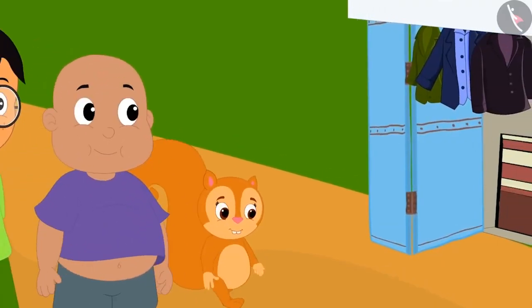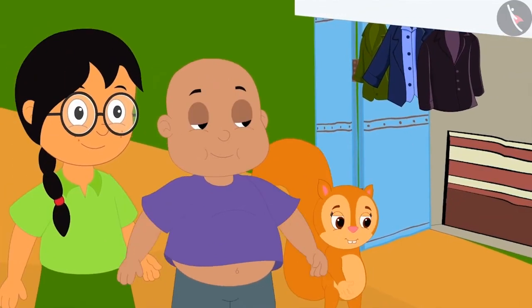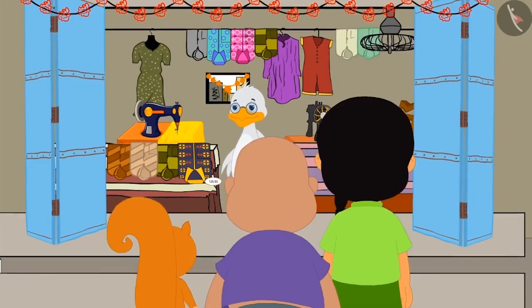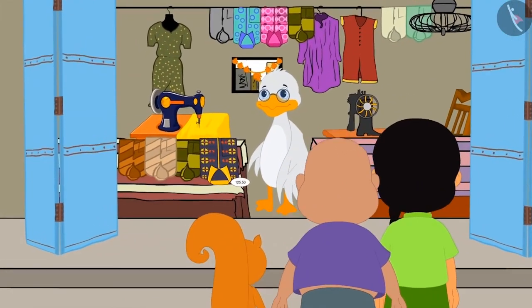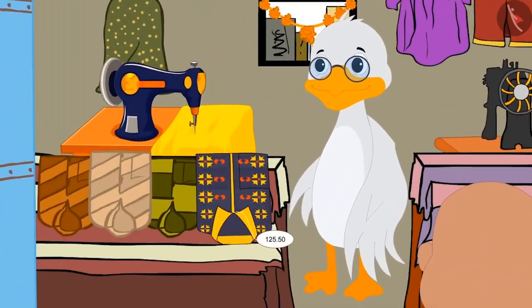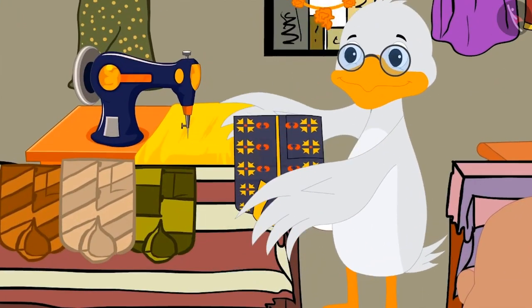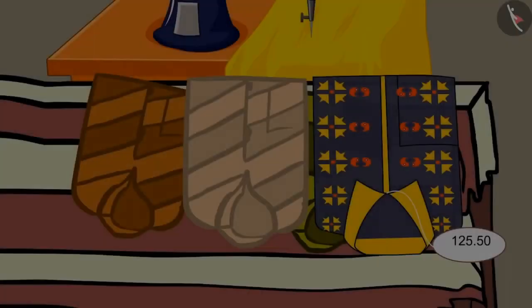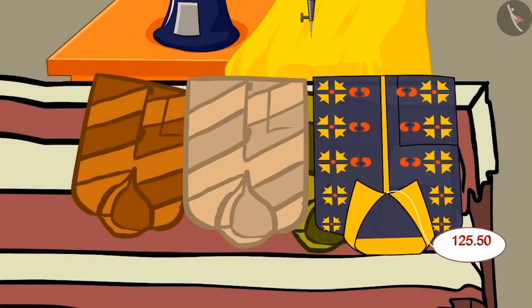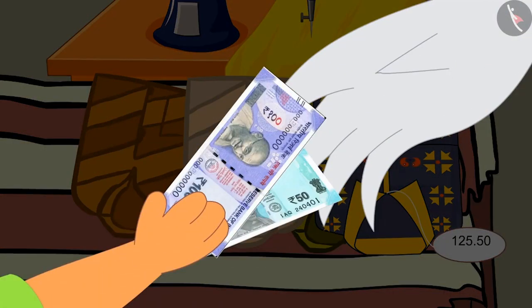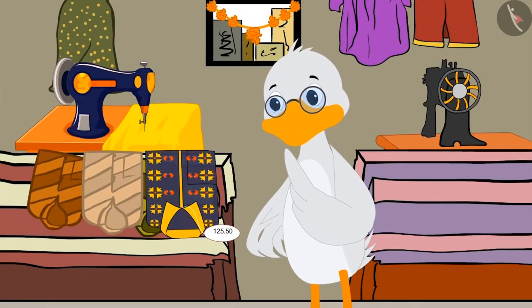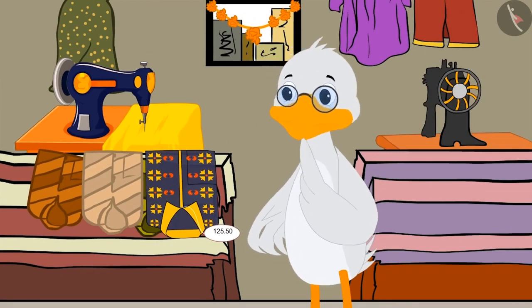Now let us see what gifts the other three are buying together. All three of them have come to Babble Uncle's shop. They are buying a new shirt as a gift for Golu. The price of the shirt is Rs. 125.50 paise. He gave Rs. 150 to Babble Uncle. Can you tell me how much money Uncle will have to return to them?